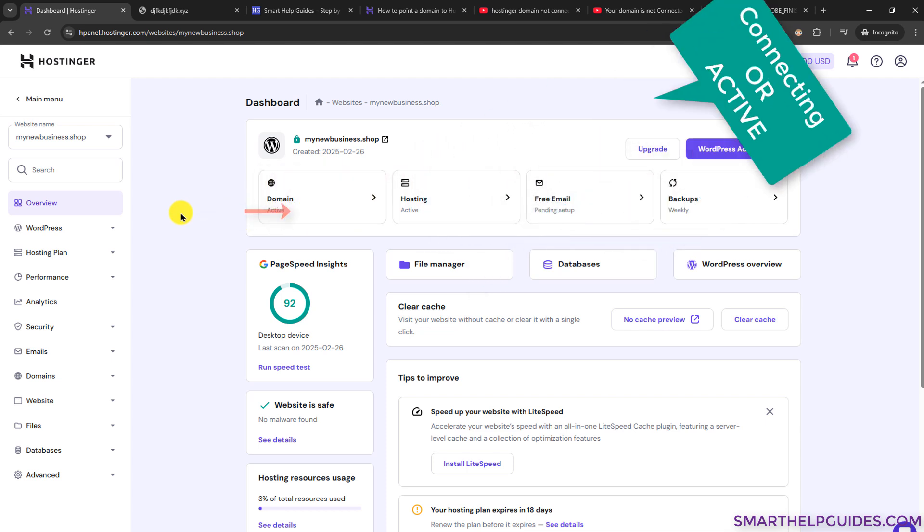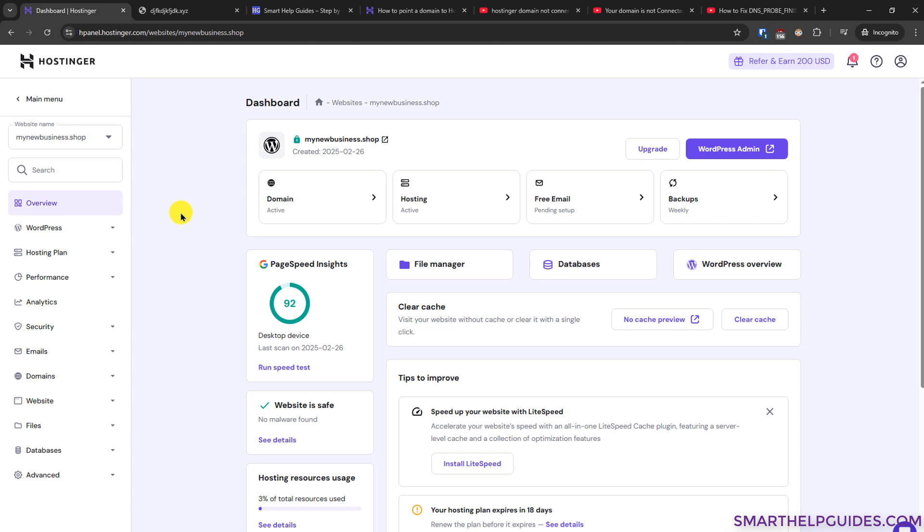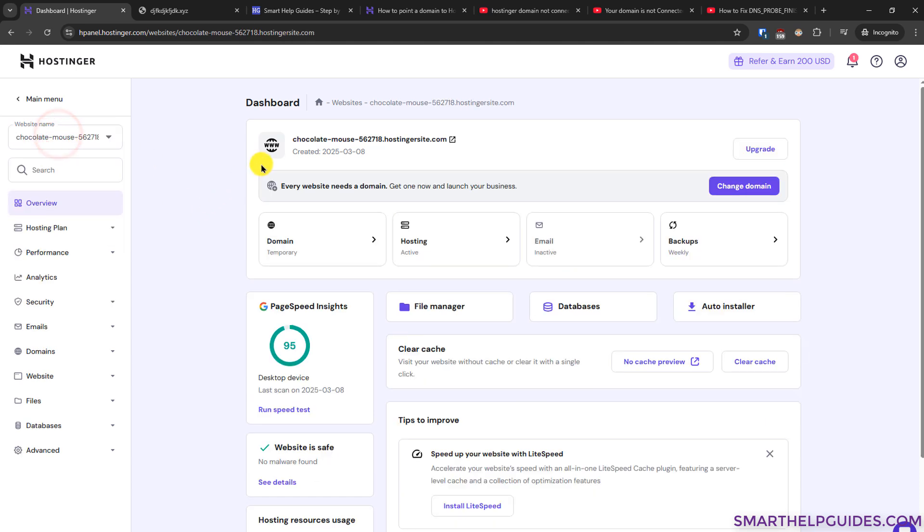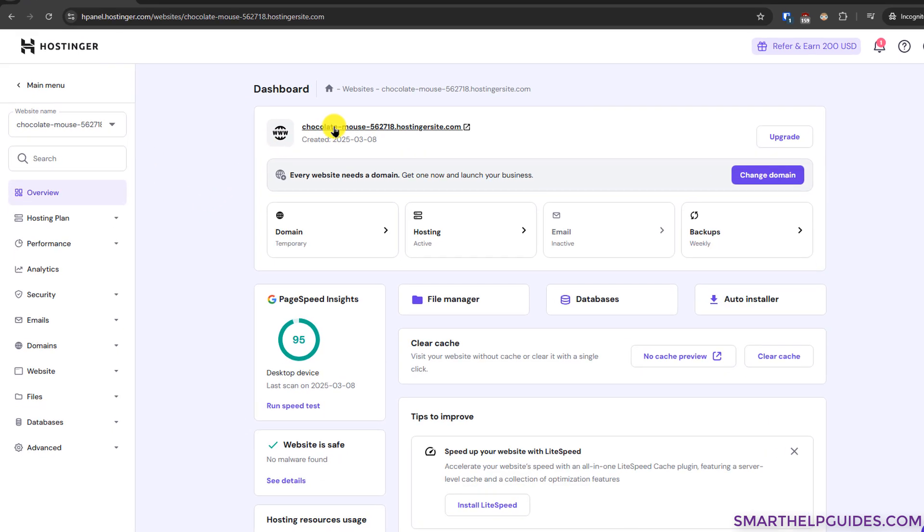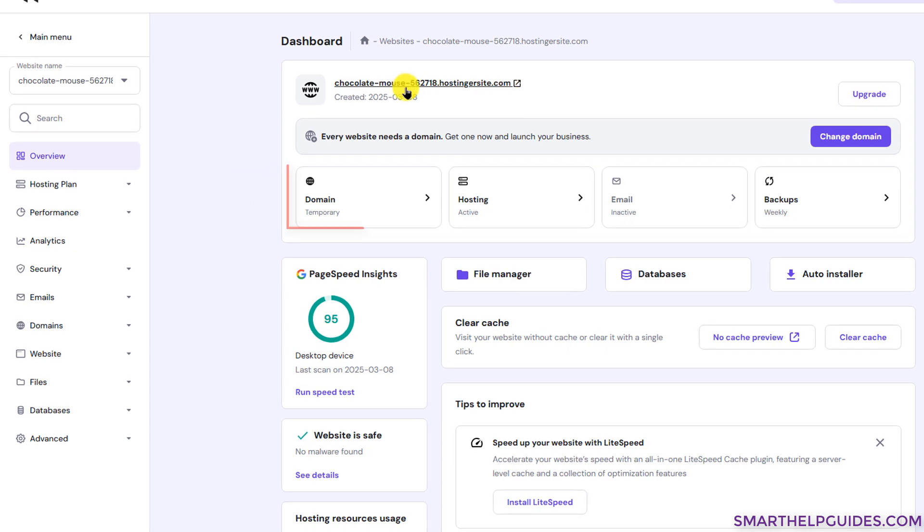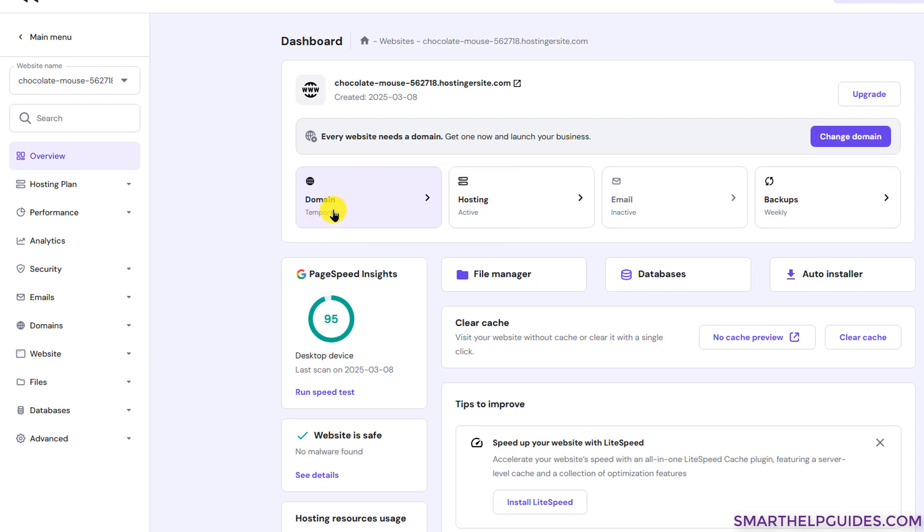But in case your website domain shows something like this, this is a temporary domain. And in the domain tab here also you will see it is showing temporary, not connecting or active. It means you have not connected or purchased your domain yet.